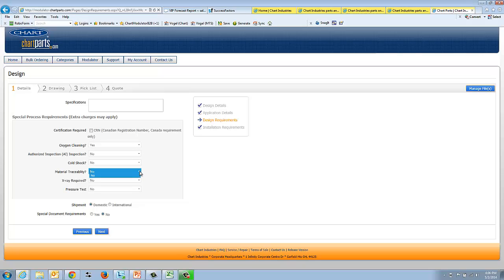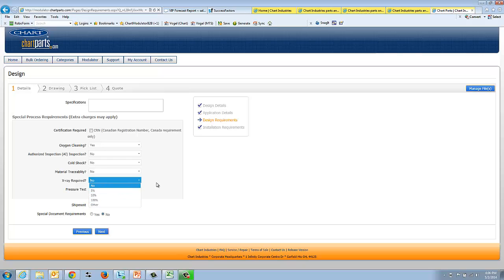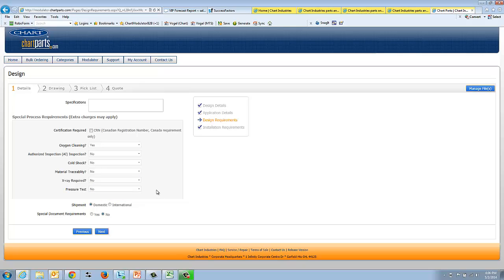Material traceability is another one that we offer. Some customers want that. Some customers want x-ray. Typical choices are 5%, 10%, 100%. And then pressure tests. What kind of pressure tests do you want?